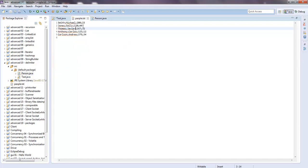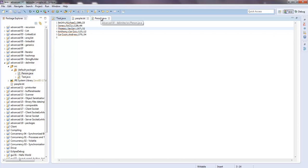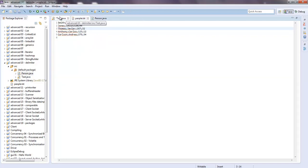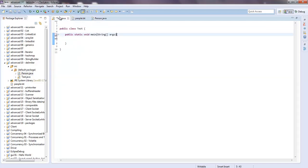So we want to parse through this text file — I just made a few examples but it could be hundreds of people long — and we want to be able to take out the last name, first name, and age, add them to some type of list, and create a Person object out of them. So how do we do that?